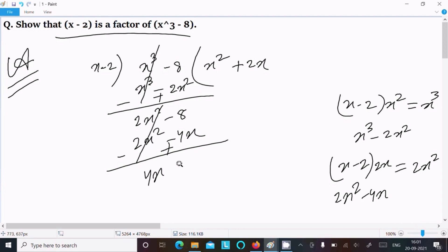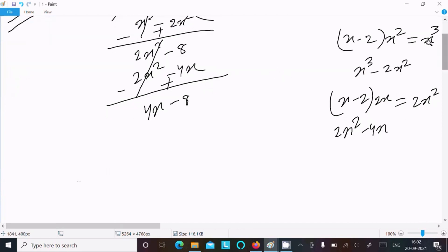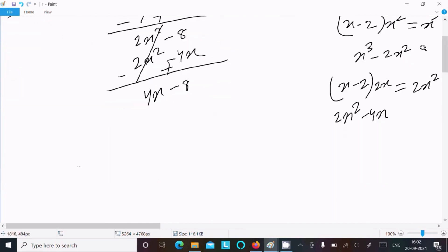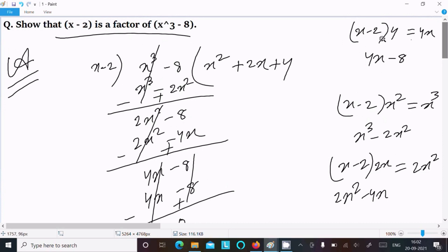Multiply with 2x, you get 2x squared minus 4x. Now subtract — minus minus gives plus, this cancels. Now here you can get 4x minus 8. After that, x minus 2, and there you get 4x. For this we need to multiply with 4. If we multiply, it gives 4x minus 8. Multiplying with 4 gives 4x minus 8.